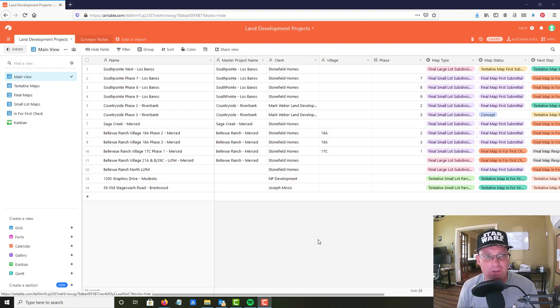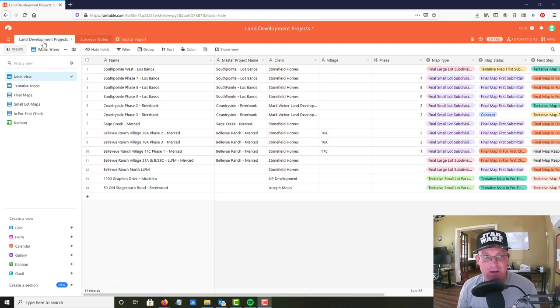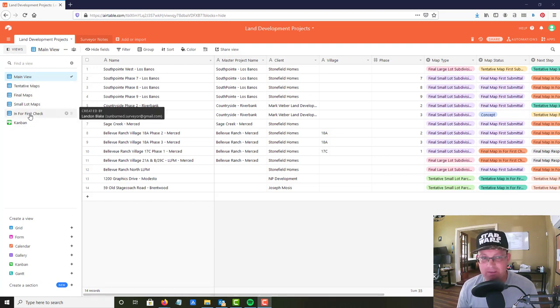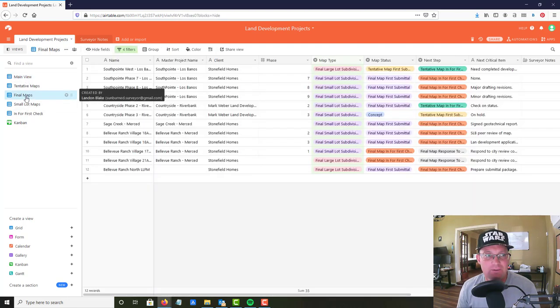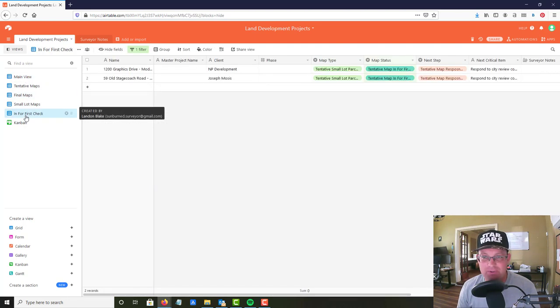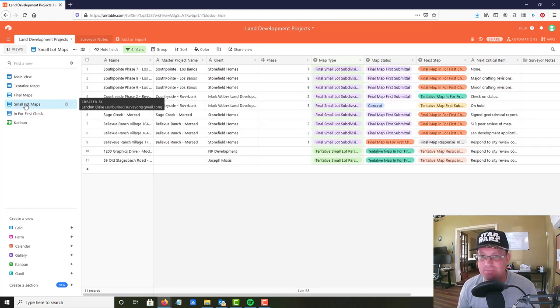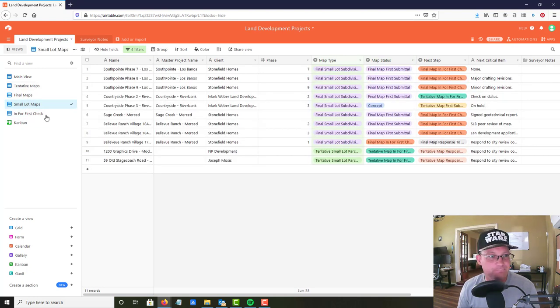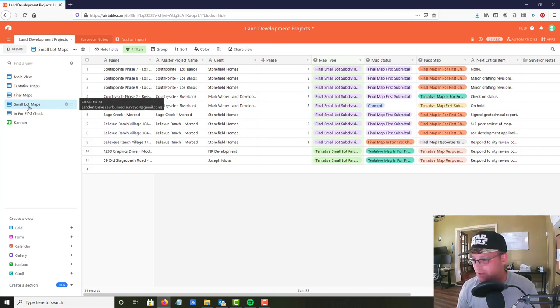In the first video we set up our first couple of tables in our base and I added the first four records in the main table. Then I showed you guys how to set up some different views here. These are different grid views so you can come in here and look at just final maps or just the maps that are in for the first check or just the small lot maps.